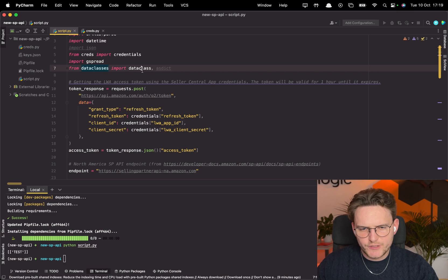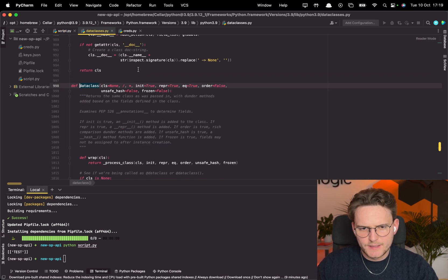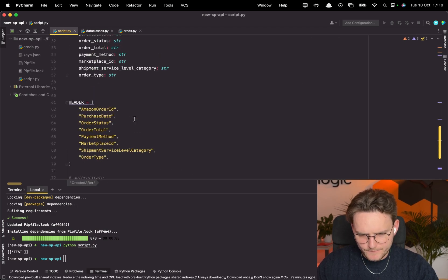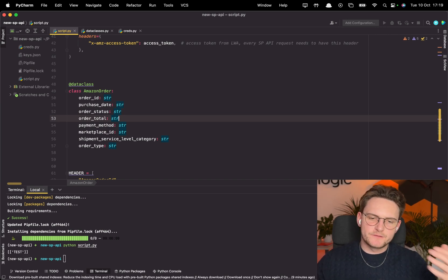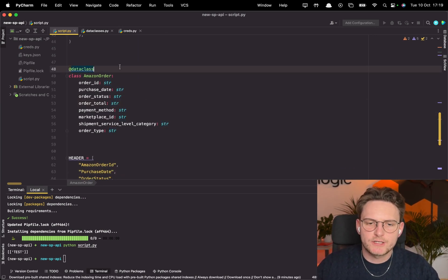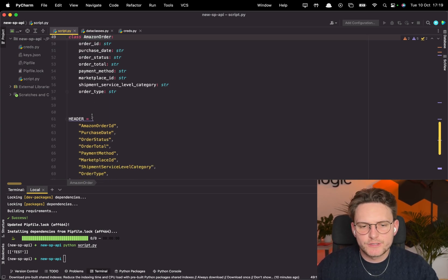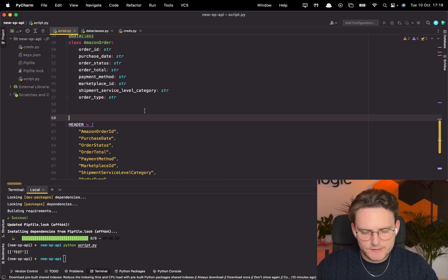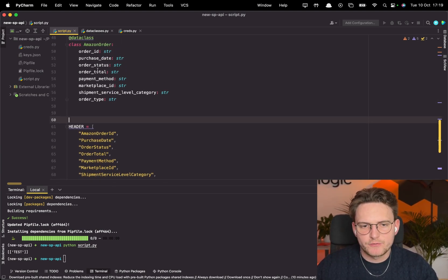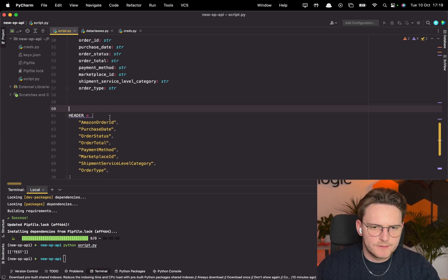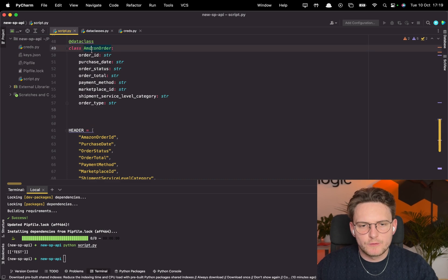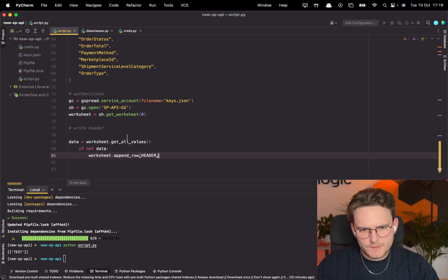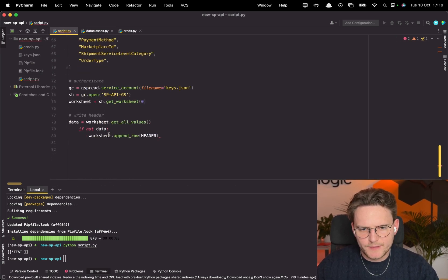I'll import two additional helpers: dataclass and asdict — we'll need both. We'll define a dataclass called AmazonOrder with a Header, which lets us translate the JSON coming from the SP API into a structured object, extracting just the fields we need. Of course, feel free to extend it with as many fields as you want. Then we'll write the header row to the sheet.